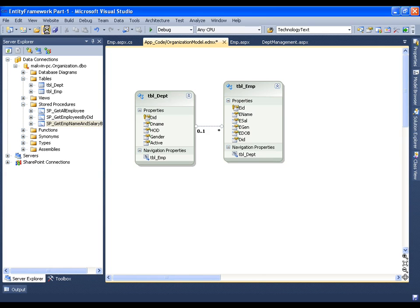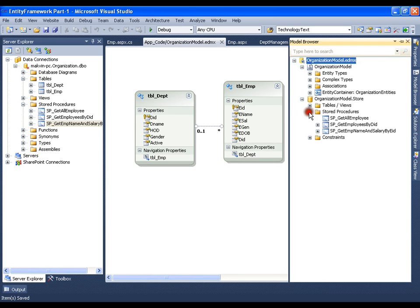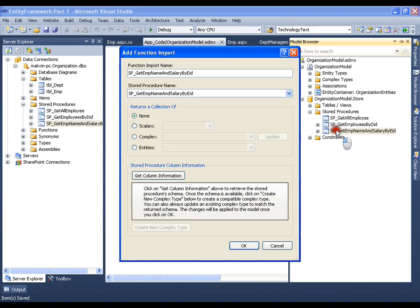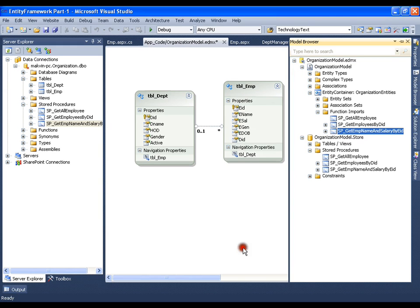Save this, go to Model Browser and explore it. You should see the new stored procedure that we have added — double-click it. Now if you observe, if I say 'Get Column Information', I should not get any information, because this stored procedure is not going to return any rows; it is going to return two different values. So I will just say OK and save this.